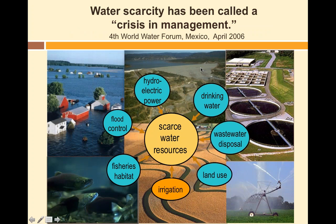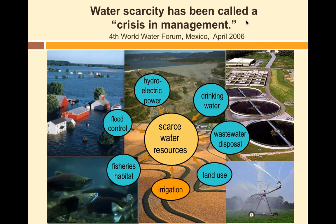Water scarcity has been called a crisis in management — human activities and how we manage water is what has caused the problem. We have traditionally used a single river or aquifer for all different uses — flood control, hydroelectric power, drinking water, wastewater disposal, irrigation — simultaneously managed by independent agencies without any consideration of cumulative impacts on that single water resource, and almost never protecting the processes that maintain both the quality and quantity of that water.